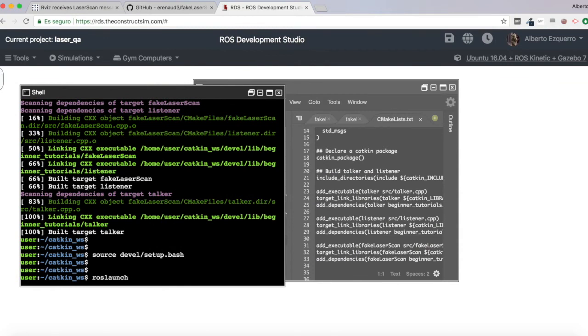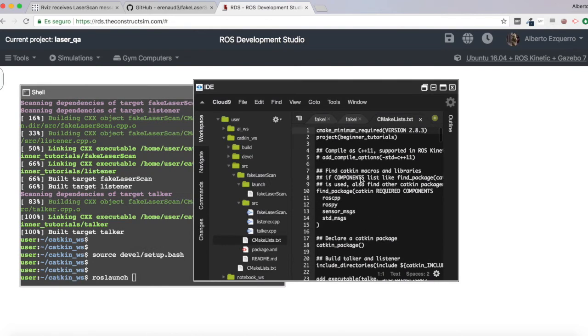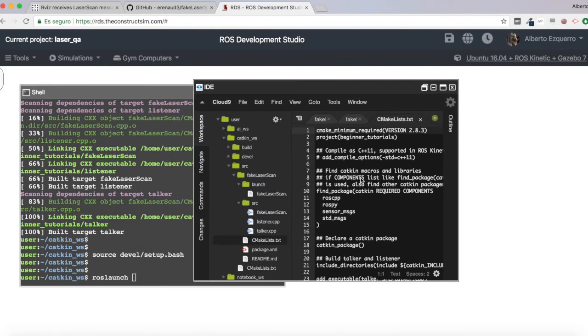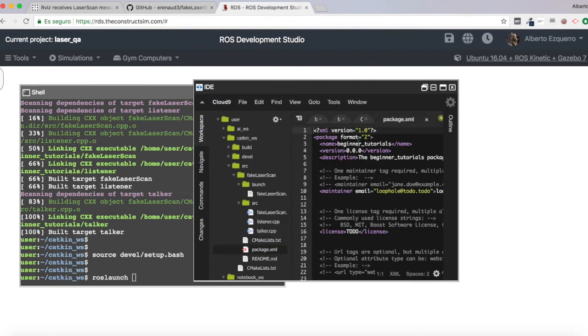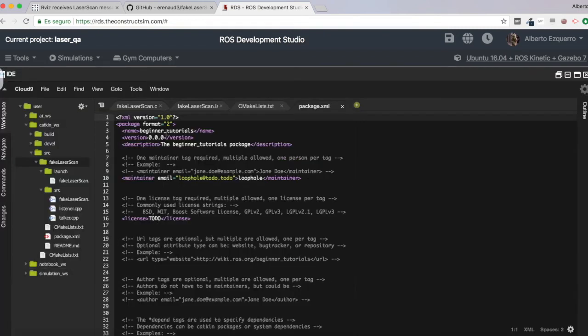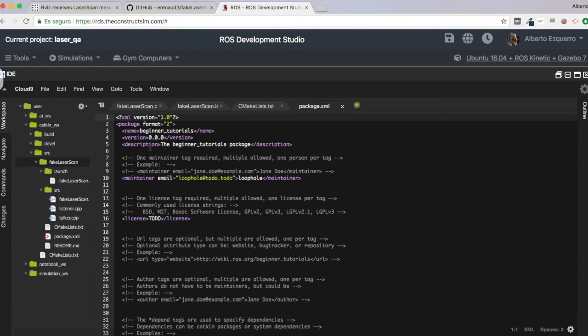So roslaunch. The name of the package is, sorry. So although the folder is called fake laser scan, the name of the package, as you can see here in the package.xml file, it's beginner tutorials.